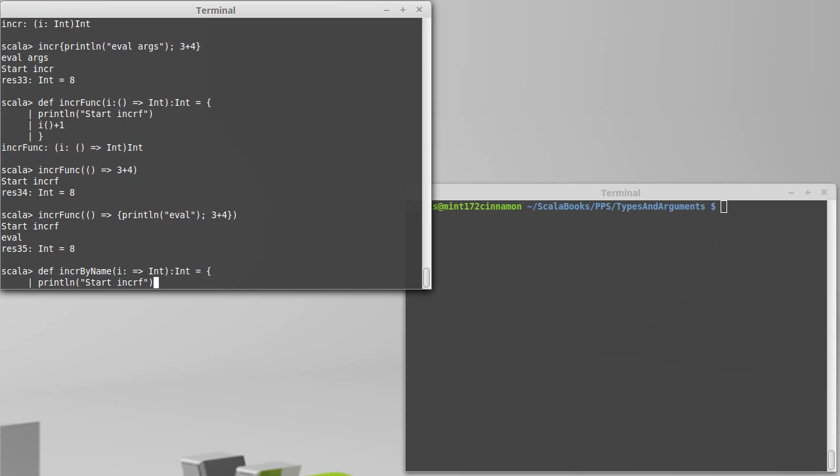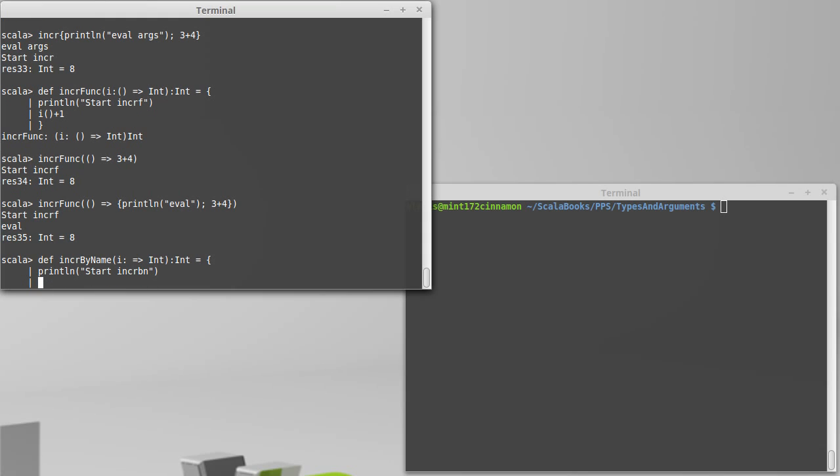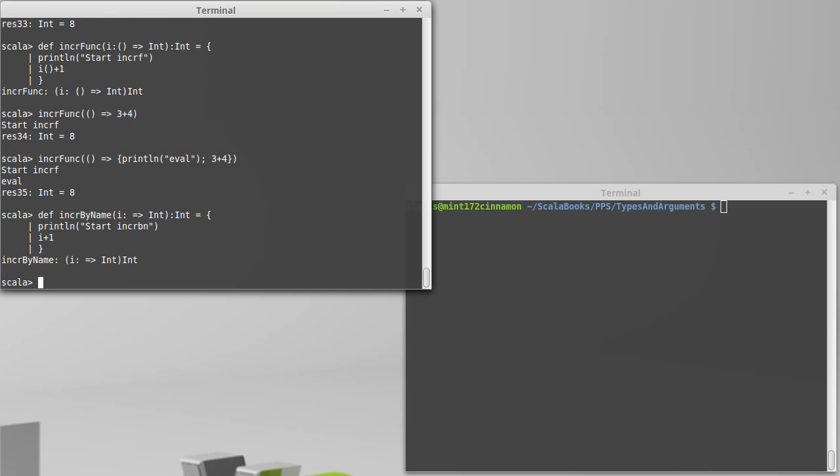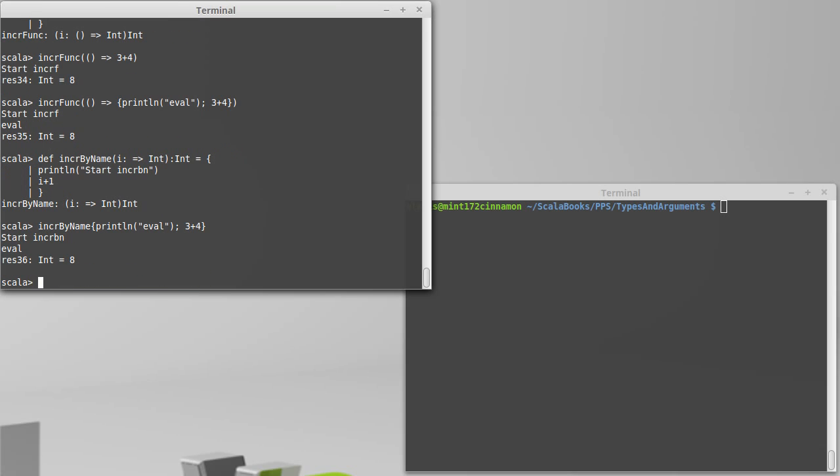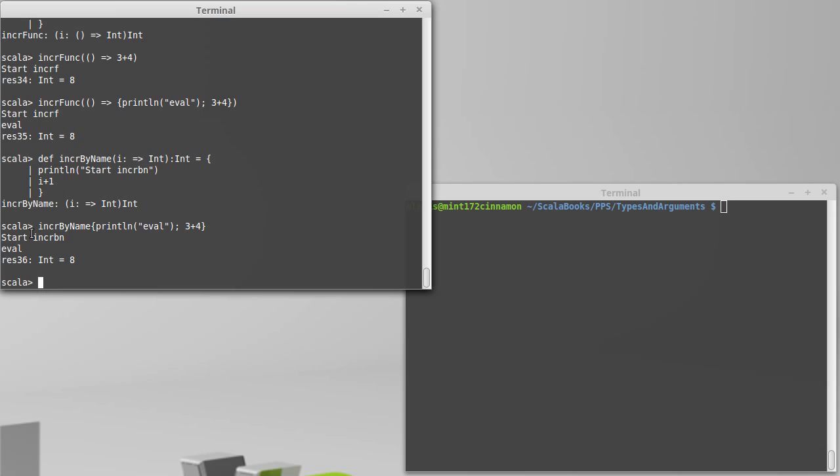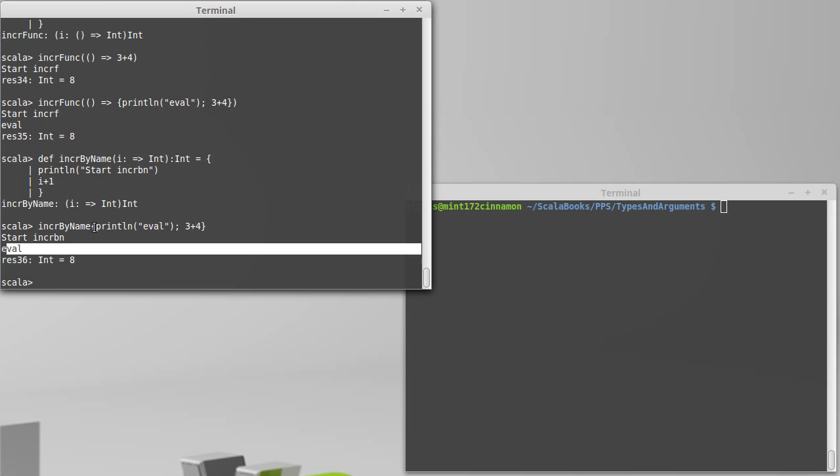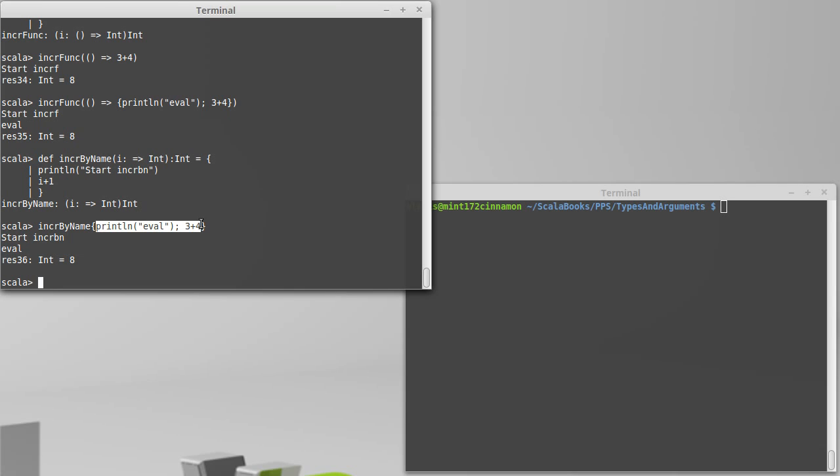So incr bn, for by name. We don't need the parentheses because i is not a function. And we just say i plus one. When we call this incr by name, we can put curly braces here and say println eval 3 plus 4. And we hit enter. It gets into the function. It calls the start. And then it does the evaluation. So this stuff doesn't happen until it actually uses the i here. That is how the pass by name is different. We can see this in other ways, too.